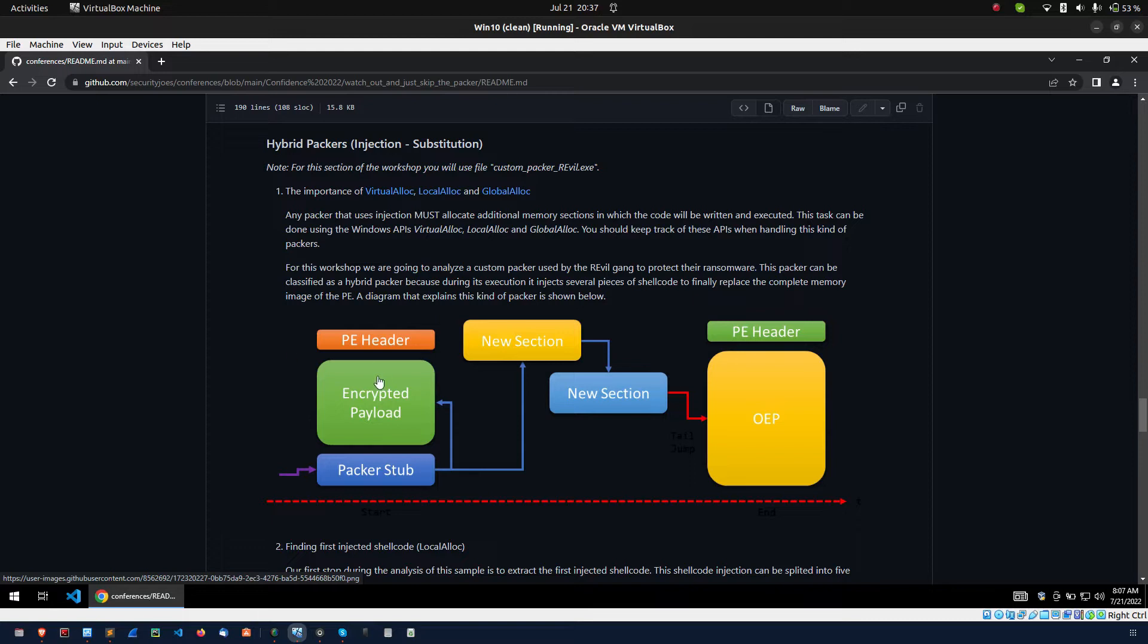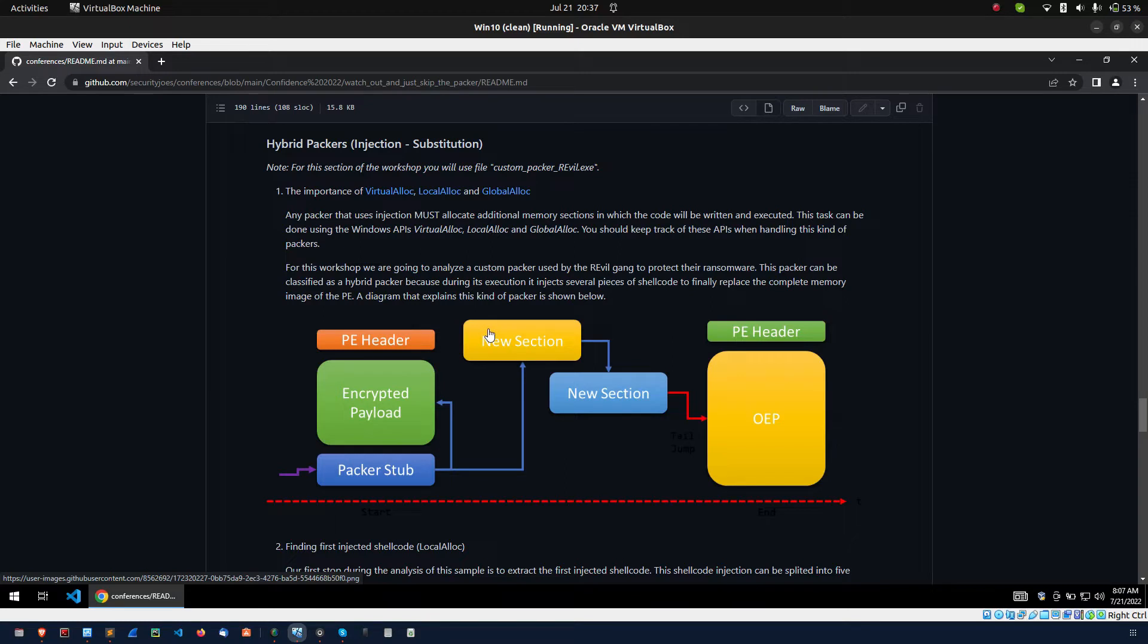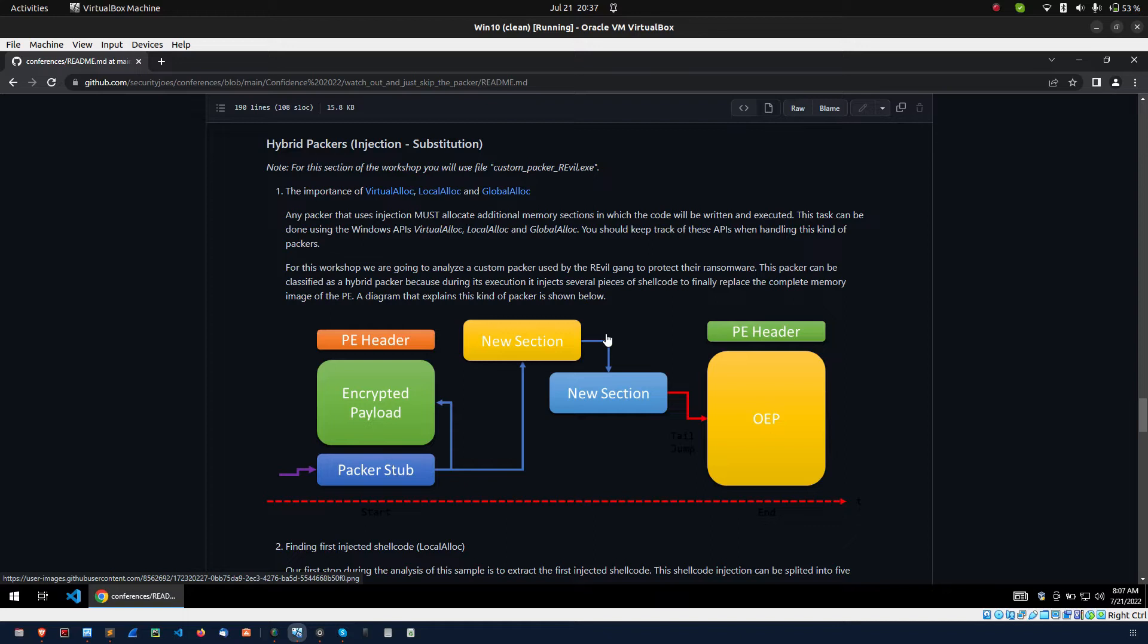Basically the sample is allocating memory using local alloc and it's decrypting the stage one shellcode into the memory. Then it's transferring execution to the stage one shellcode. After that, stage one shellcode is allocating new memory using virtual alloc and decrypting the stage two shellcode. In this stage two, shellcode is used to allocate new memory using virtual alloc and decrypting the final payload into the memory. Then it's overwriting the PE file with final payload and start executing the sample.